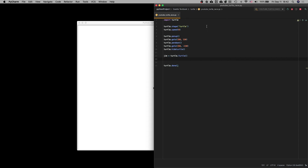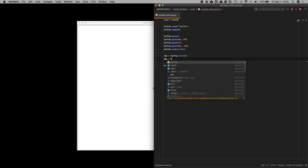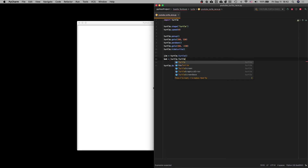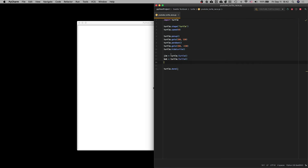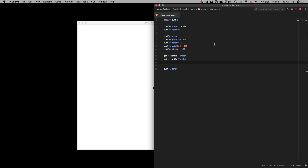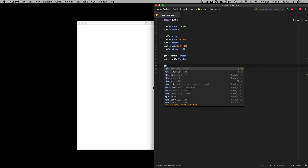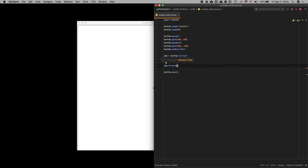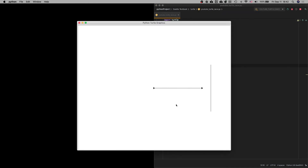We're going to have two turtles in this first simple little race. We'll call the other one Bob — bob equals turtle.turtle. When you name them like this, it's going to allow you to use all these little turtle methods we used before, but they're going to have a name — instead of turtle, they're going to be Jim or Bob. We're going to say Jim.forward and have Jim go forward 300 pixels. Jim moved forward 300 pixels; Bob just stayed around here.